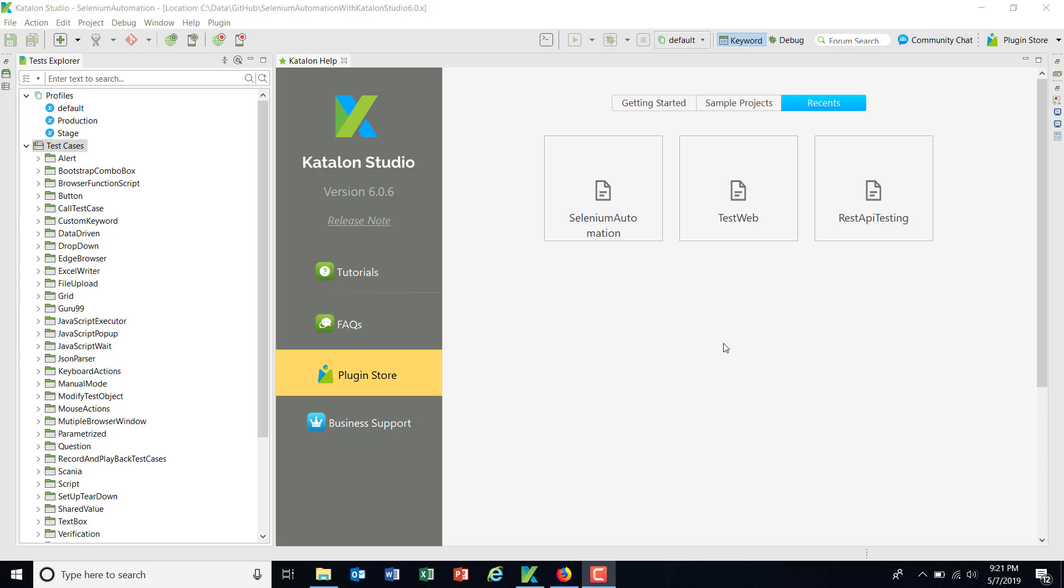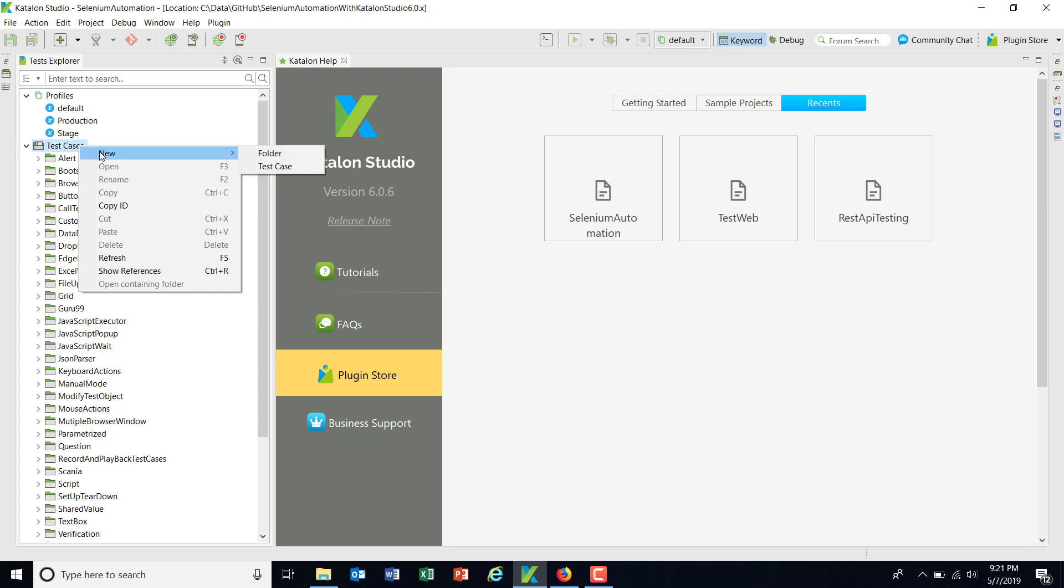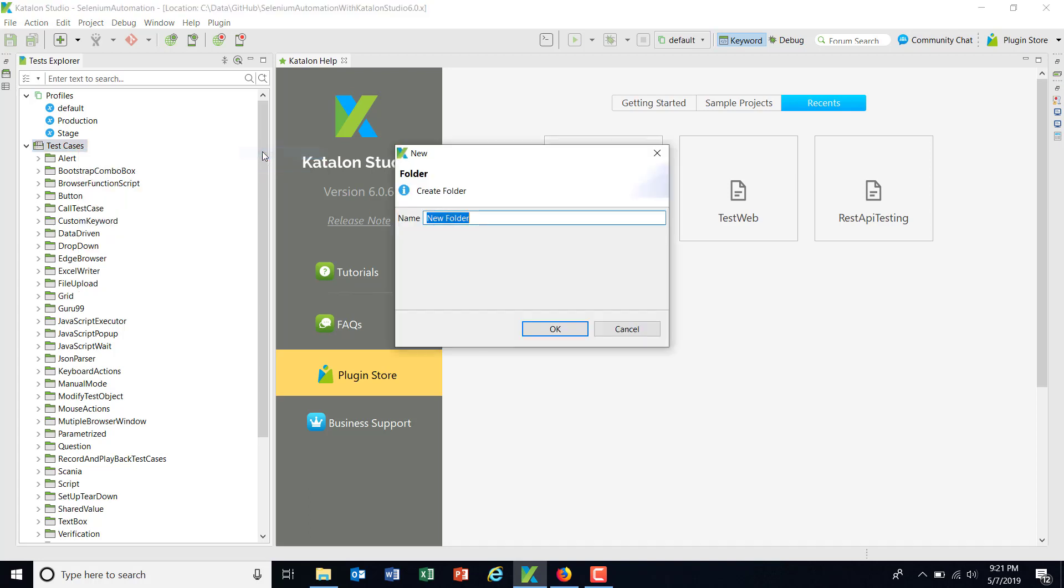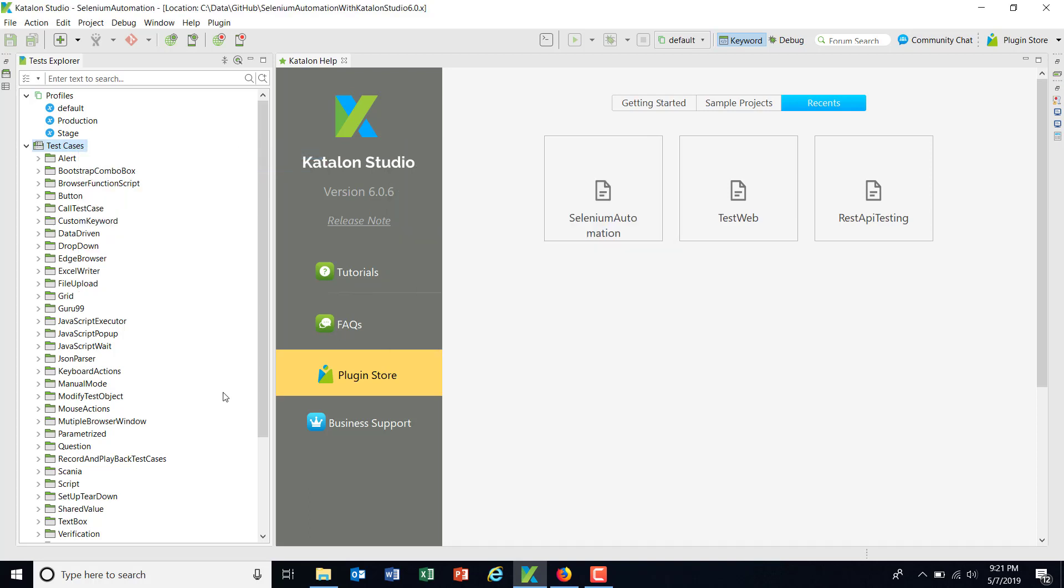Hello everyone. In our previous video, we discussed how to create different profiles and how to provide the configuration for those profiles. Now in this video, I am going to discuss how you can use those profiles for running the test case. So under the test cases directory, I am going to add one more directory called profile, and inside this directory I am going to add a test.